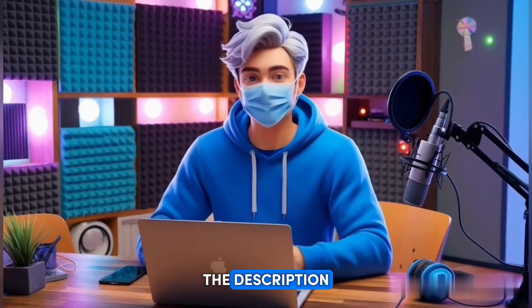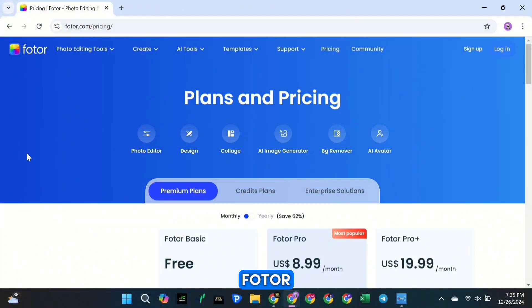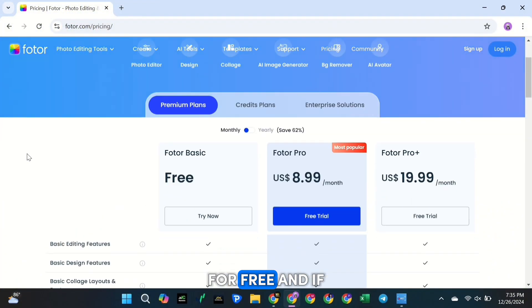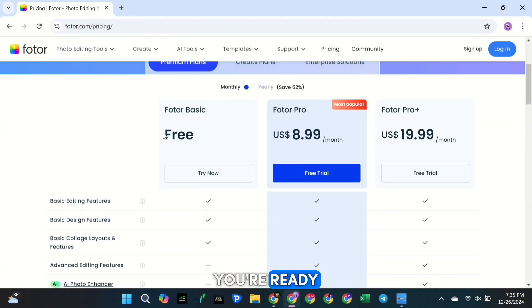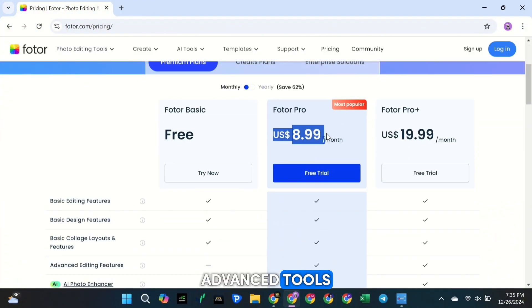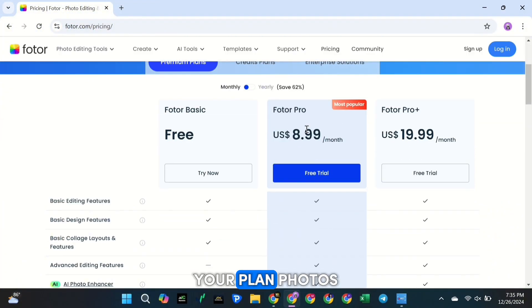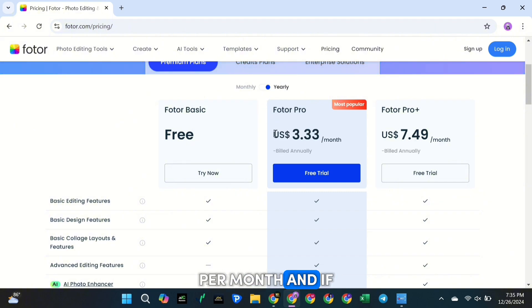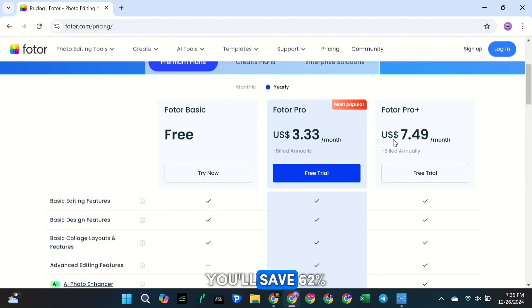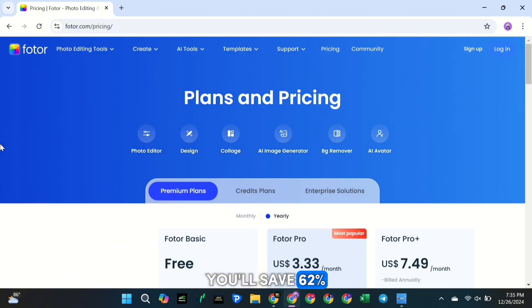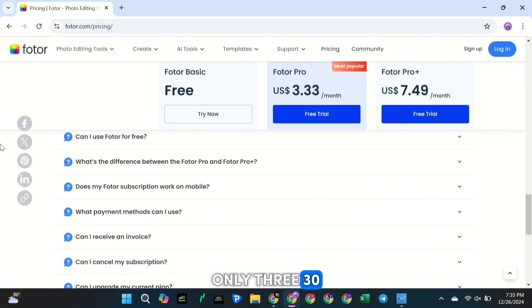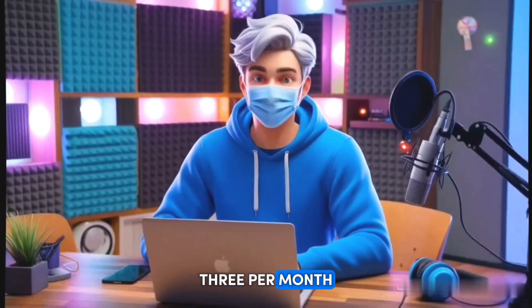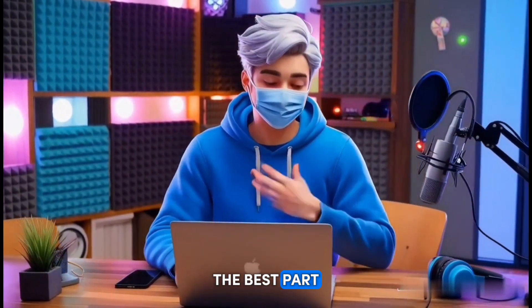Click the link in the description to try out Fotor's features for free. And if you're ready to unlock even more advanced tools, you can upgrade your plan. Fotor's premium plans start at just $9 per month, and if you choose the annual plan, you'll save 62%, which brings the cost down to only $3.33 per month.